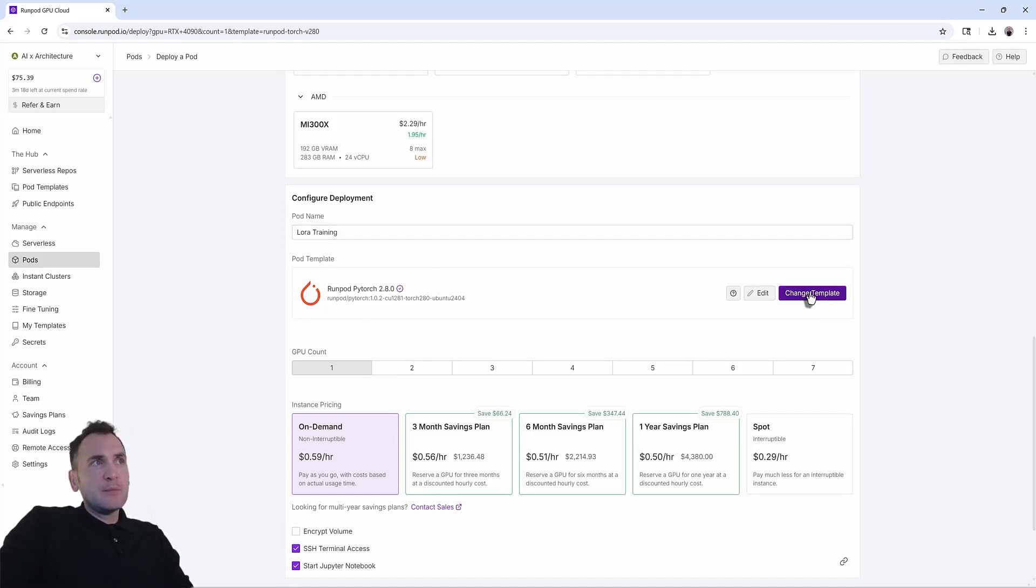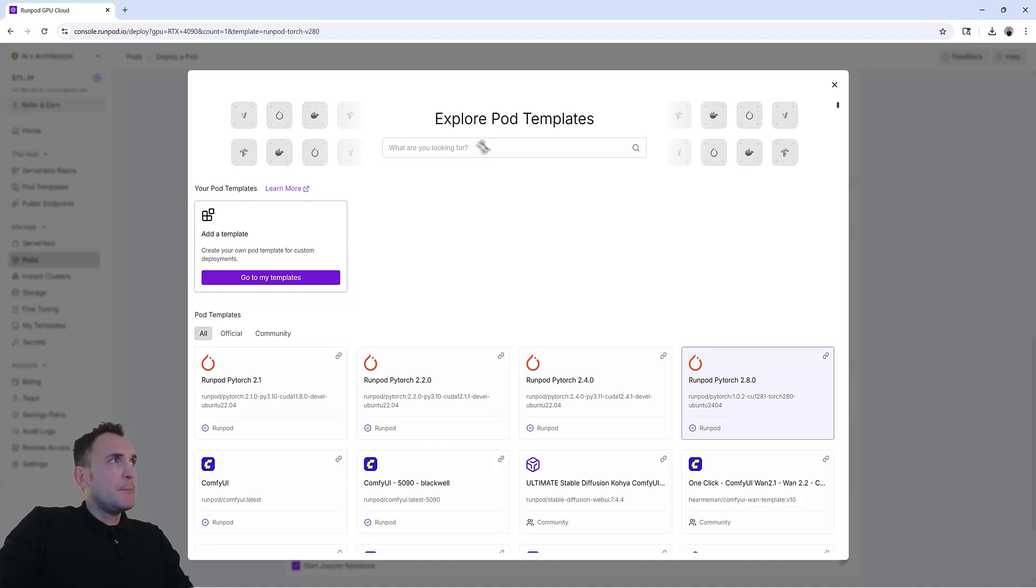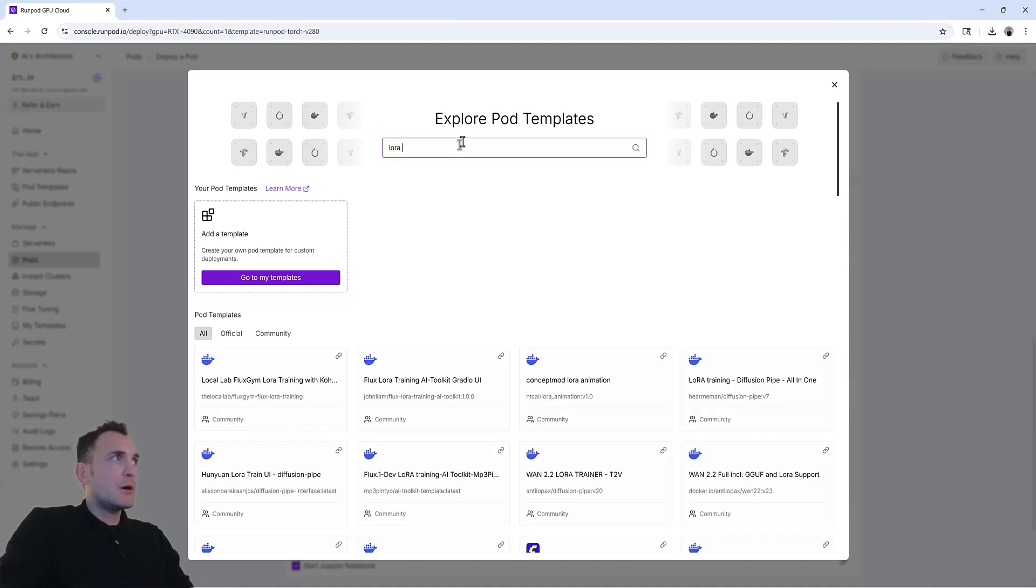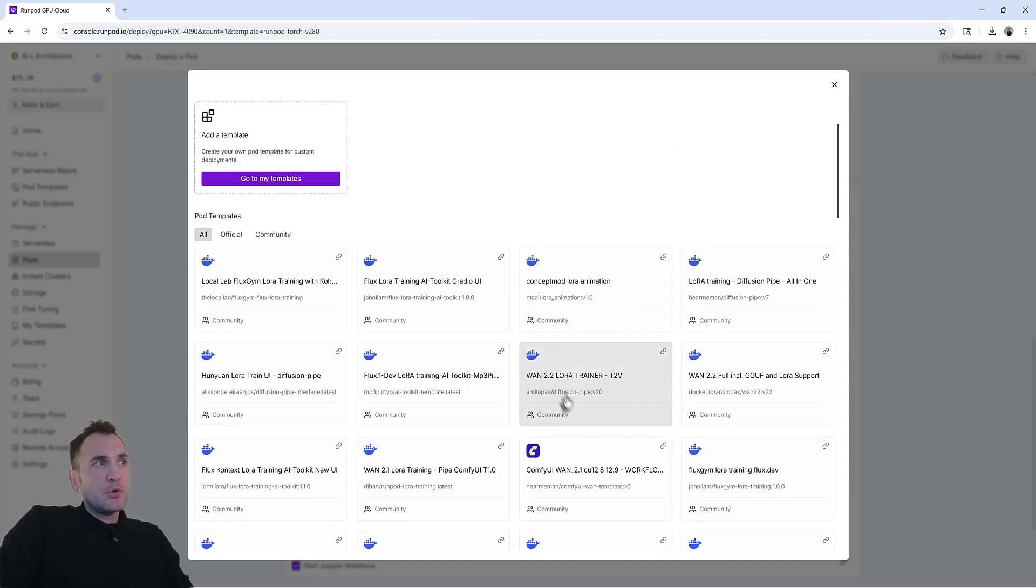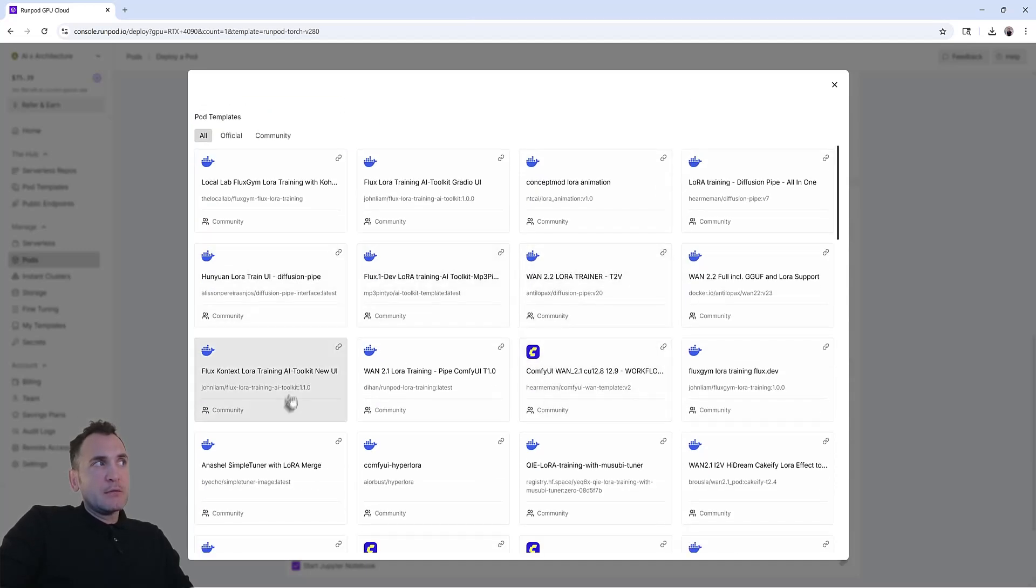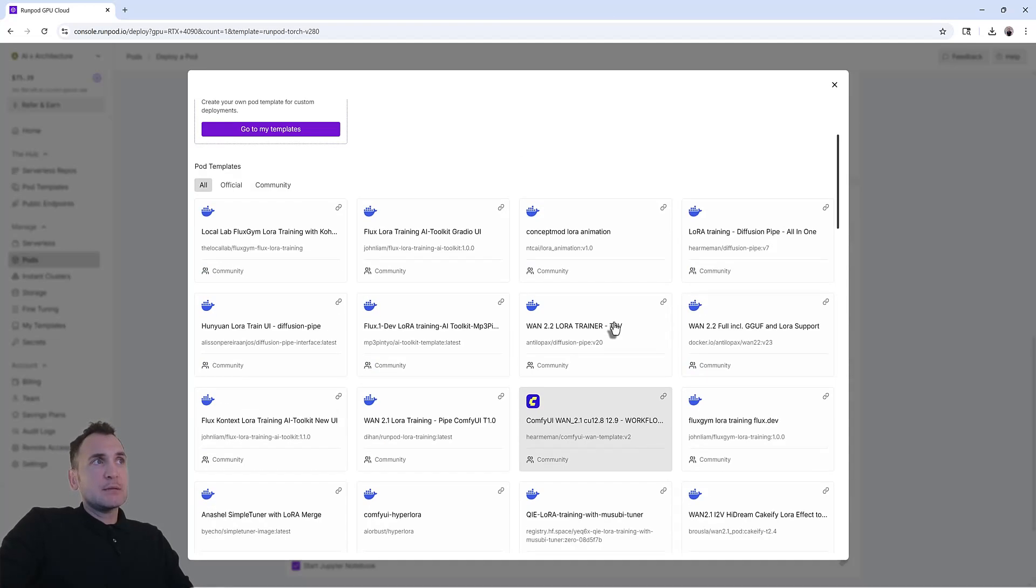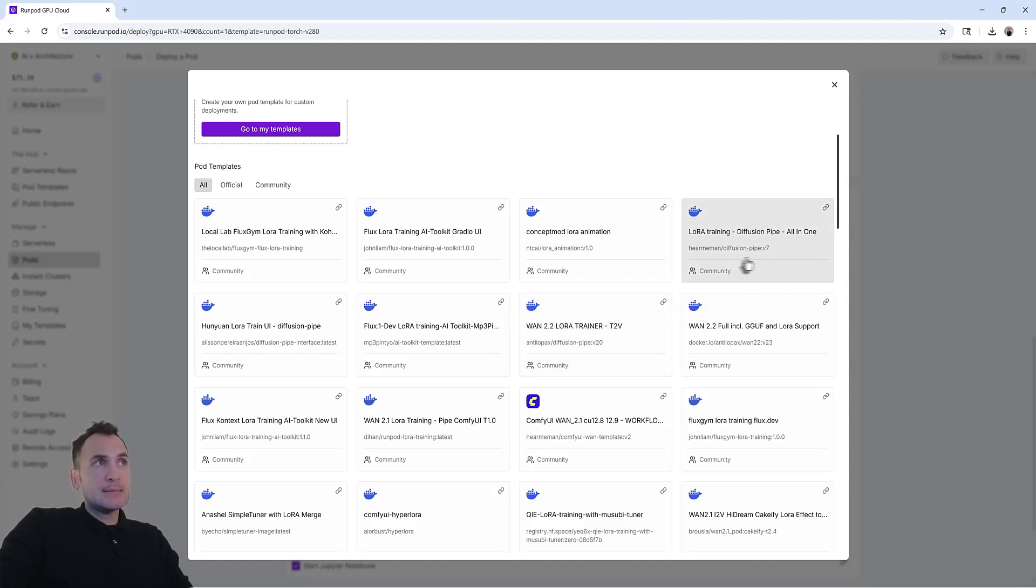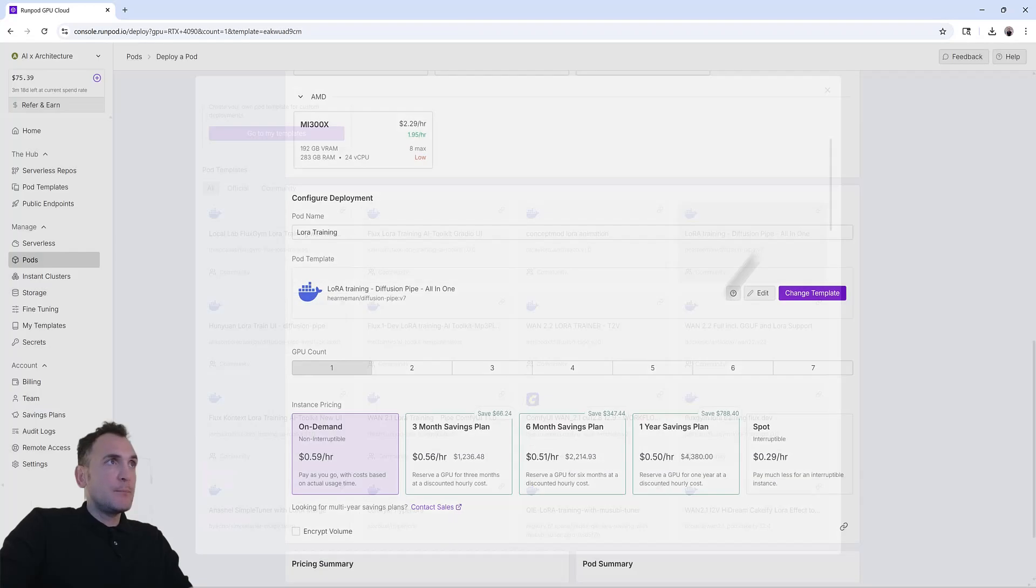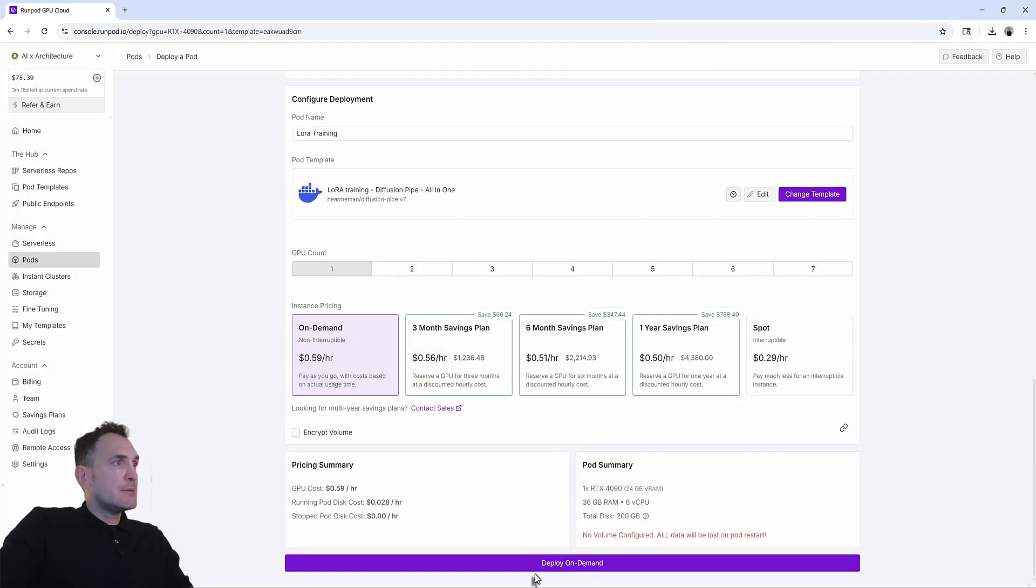And for the pod templates, you go to change template. And if you want to look here, LoRa. We want to use LoRa training diffusion pipe all in one. And now there are other LoRa training packages here. But this one kind of worked well with 4090 and SDXL. So I would recommend using this one. So once you select it, you just do deploy on demand.